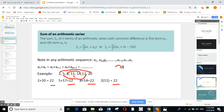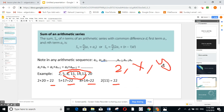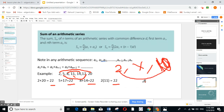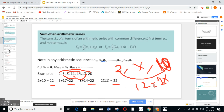For example, if you have 2, x, 10 and are told this is an arithmetic sequence, find x. You say 2 plus 10 equals 12, which equals double the middle, so 2x equals 12 and x equals 6.